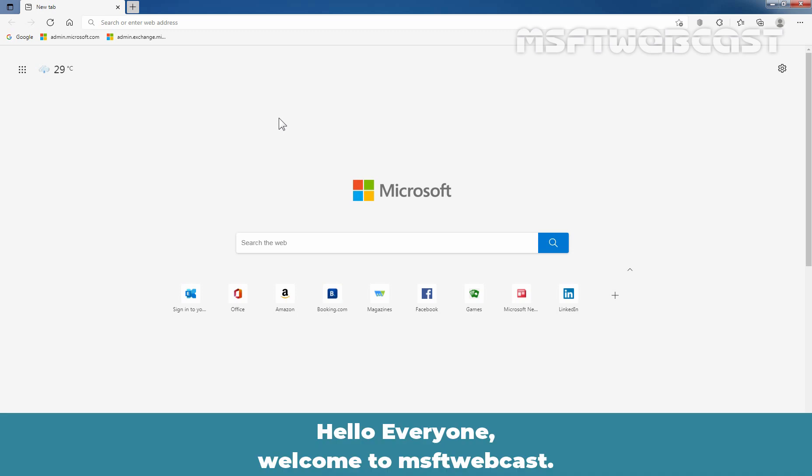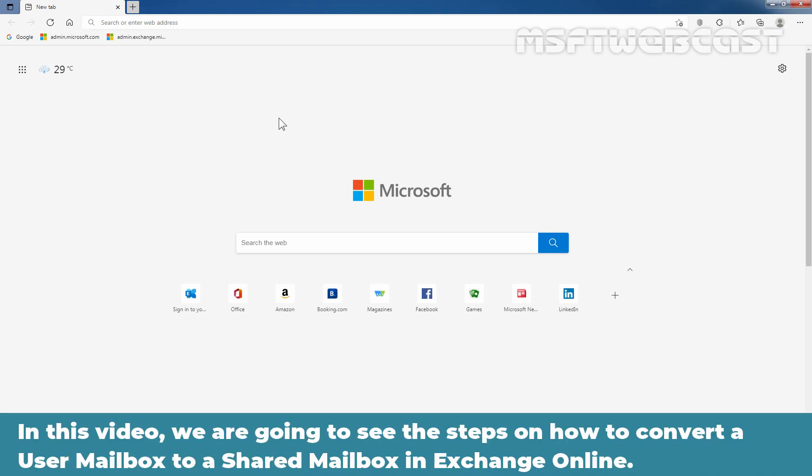Hello everyone. Welcome to MSUptive webcast. In this video, we are going to see the steps on how to convert a user mailbox to a shared mailbox in Exchange Online.